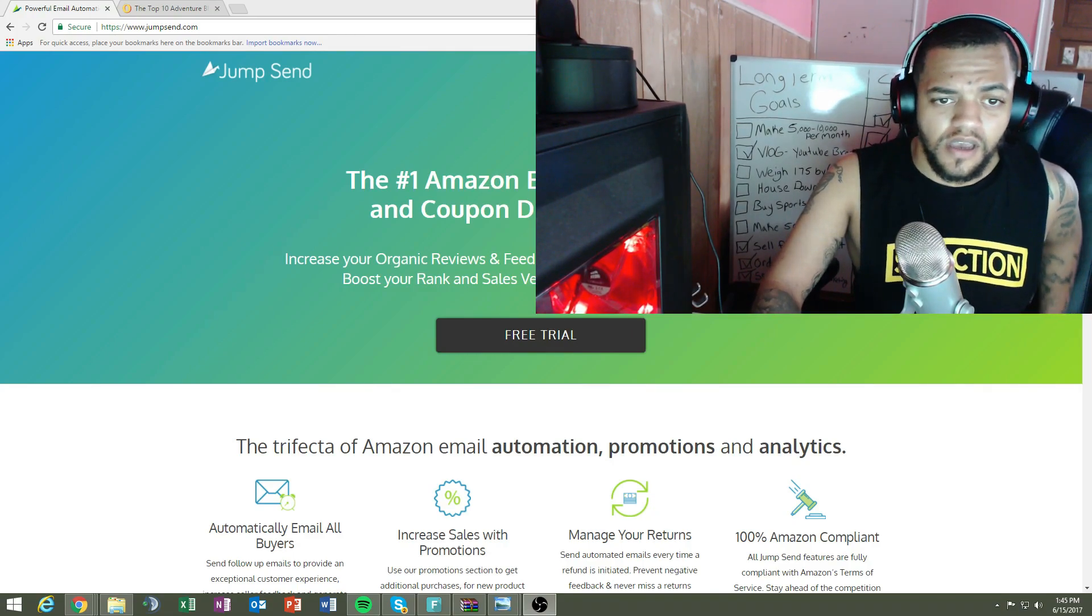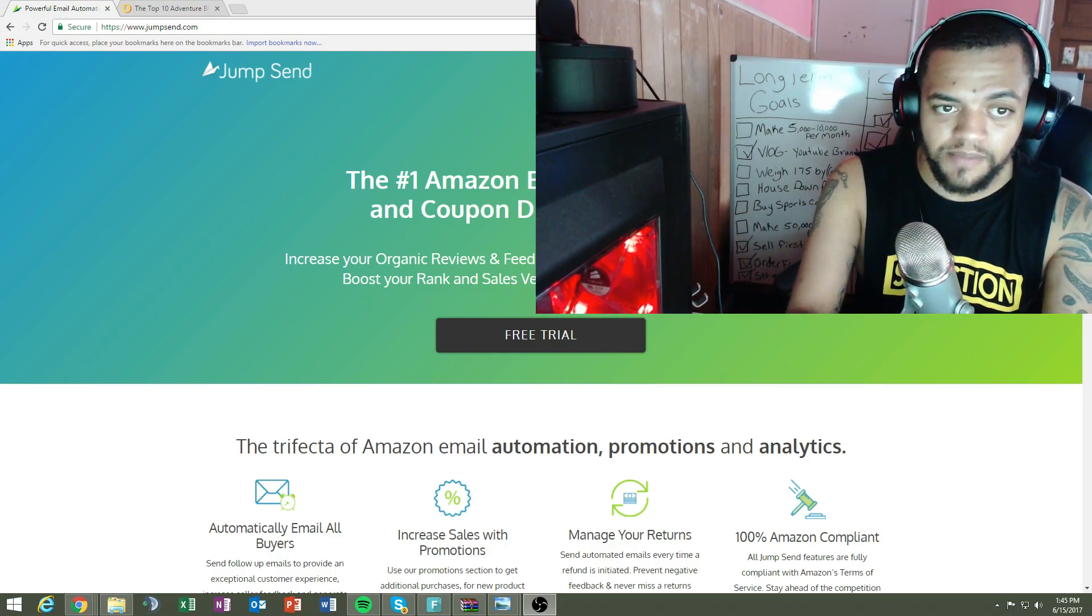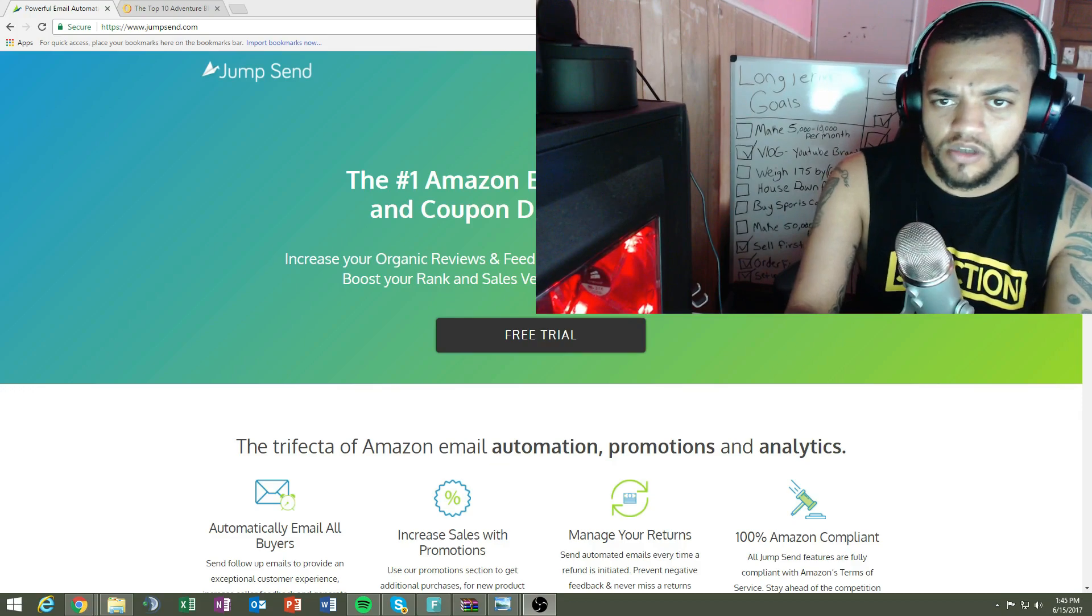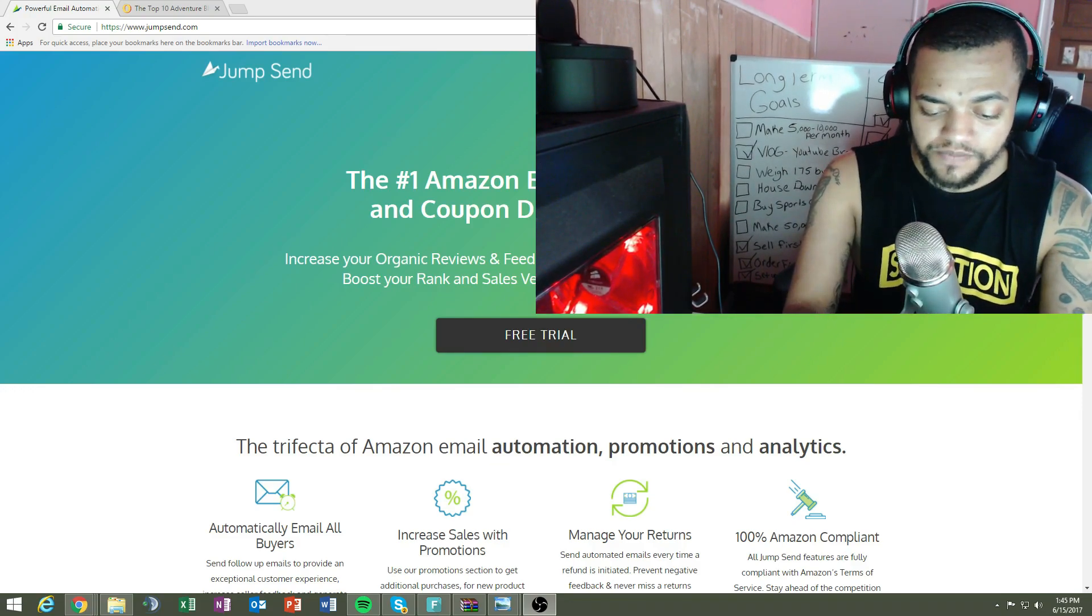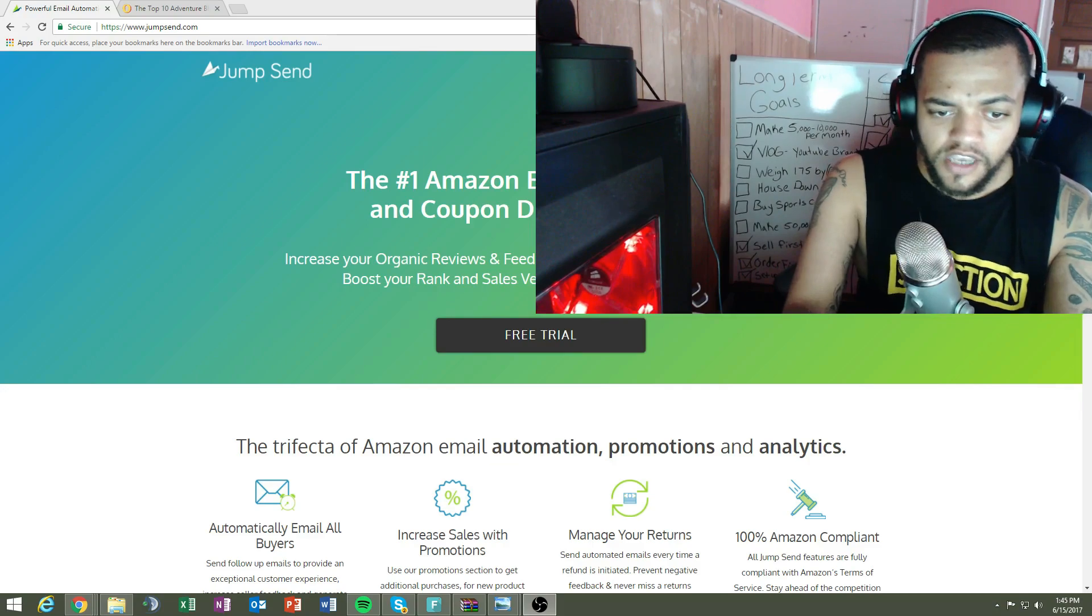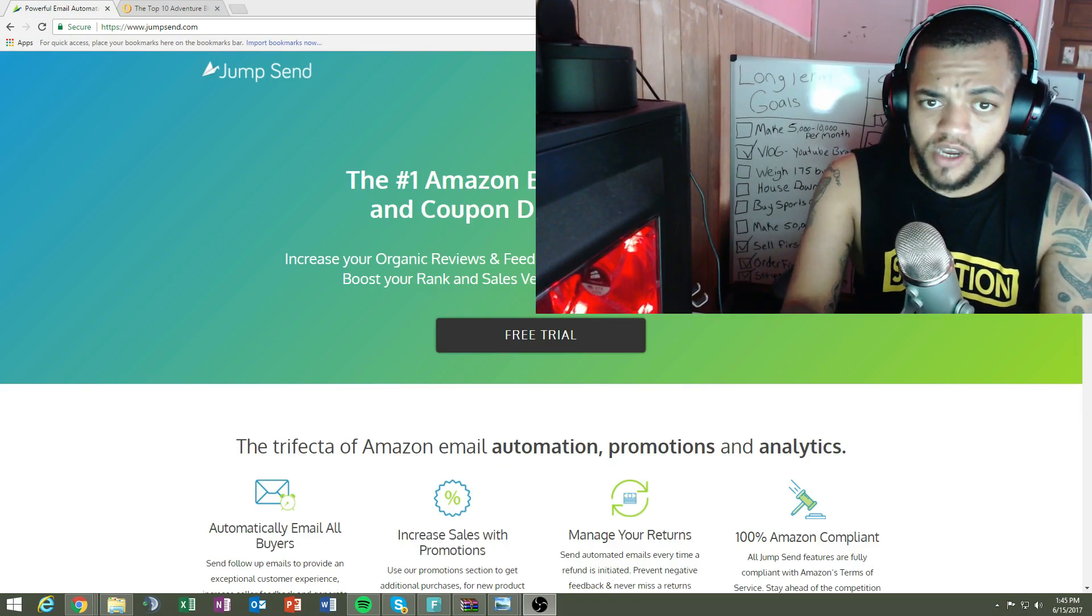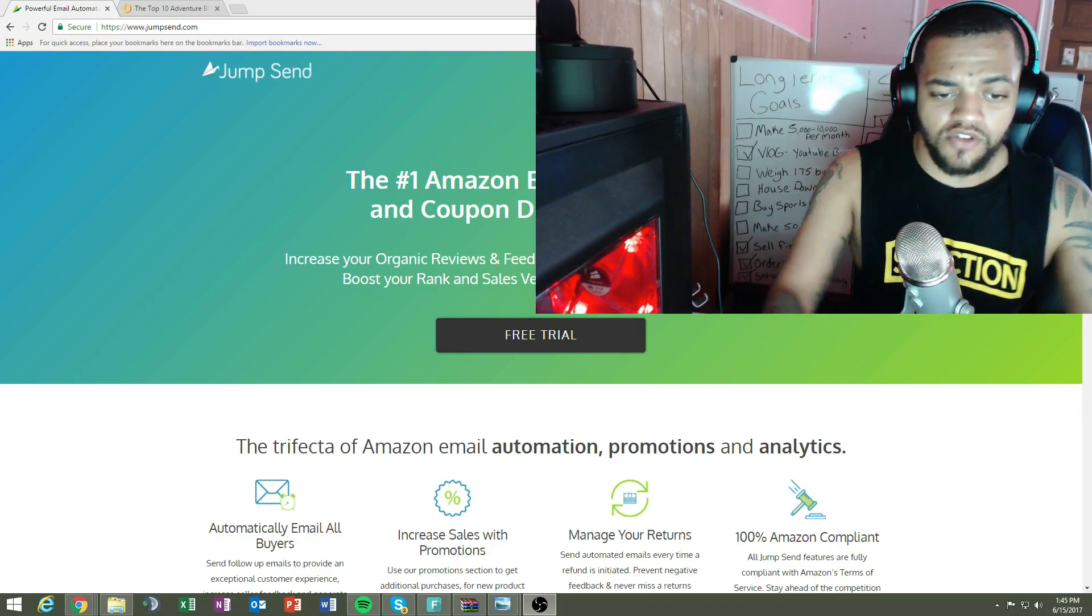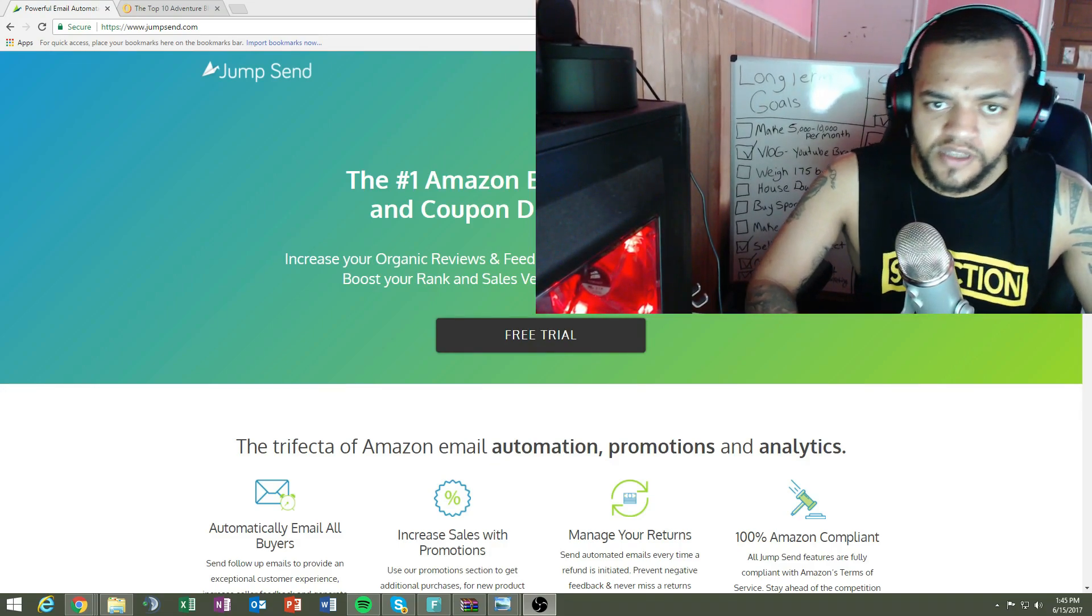I launched about three and a half, four days ago and using this tactic it got me extra sales. What you want to do when you launch your first product or any of your products is trick Amazon's algorithm into believing that you have the most sales, you're getting the most traction. There's different strategies you can go about doing this.